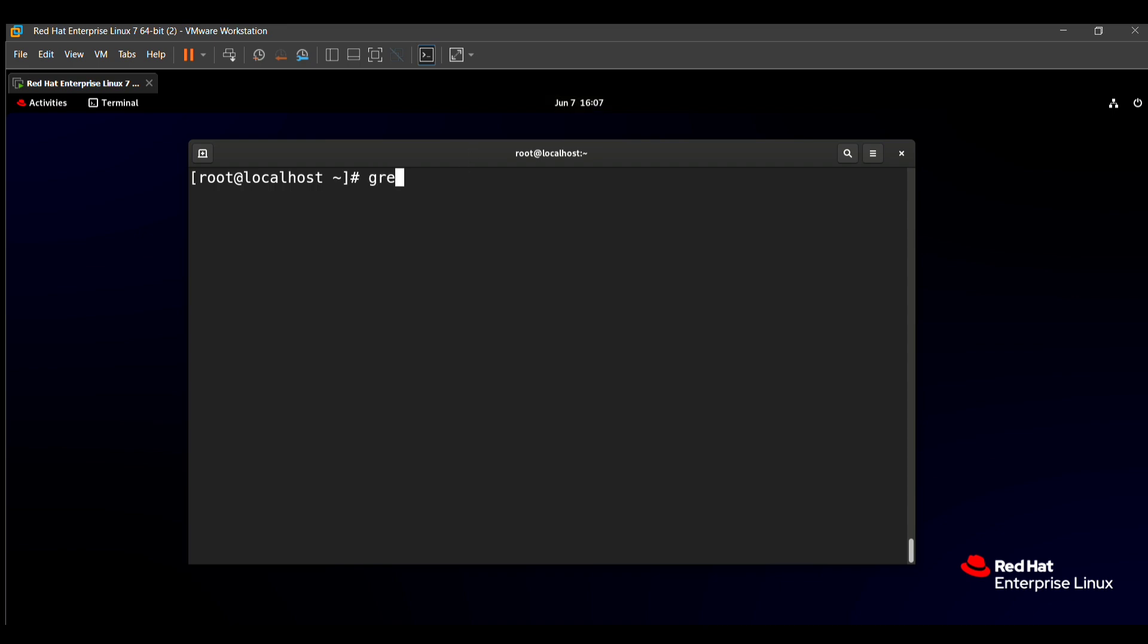So grep -i and in which word we will find ich word. That's why I'm putting this in double inverted commas. After that, in which directory you can find this ich word? In the /usr/share/dict/words directory we need to find this.